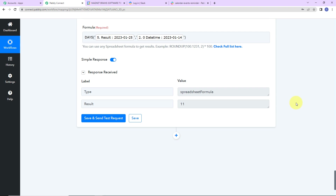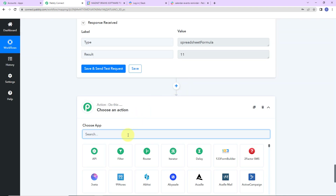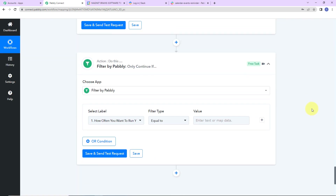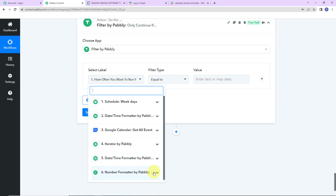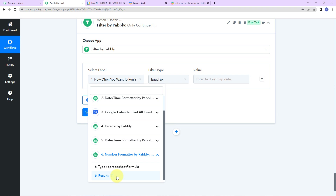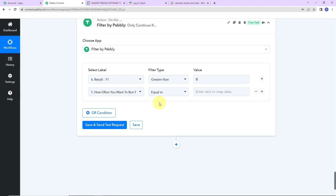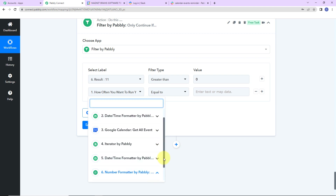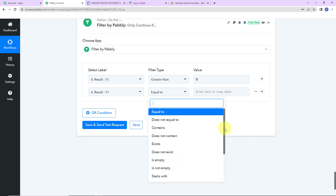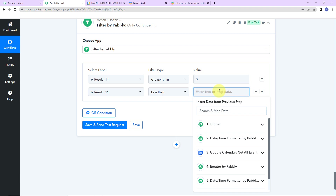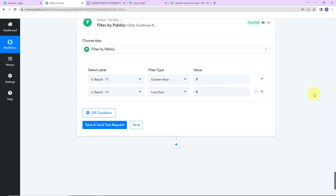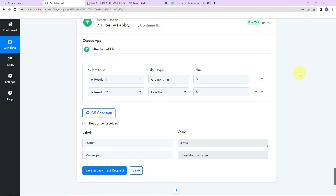My next objective is to put a filter. Filter is another interesting feature by Pabbly where you can put conditions. I'm going to go to step 6 and take the result, which is the number of days. The condition is: if this is greater than 0 AND less than 8. I want a gap of basically a week — so from Monday to next Sunday, if there is any event, a notification should be sent to my team. After clicking save and send test request, the condition is false because the gap is 11.